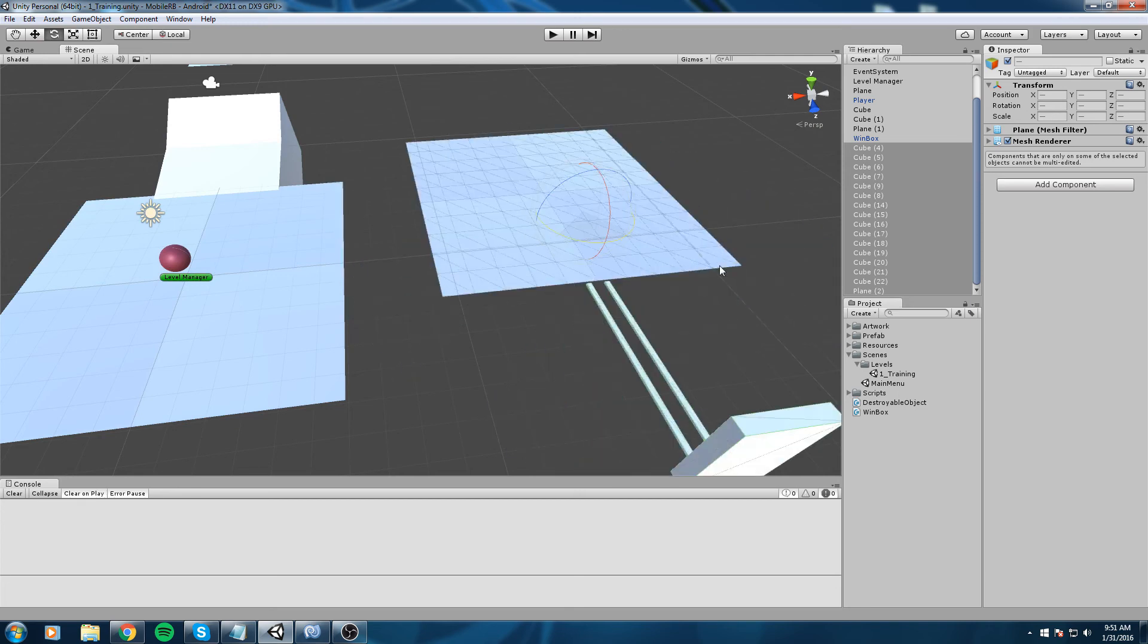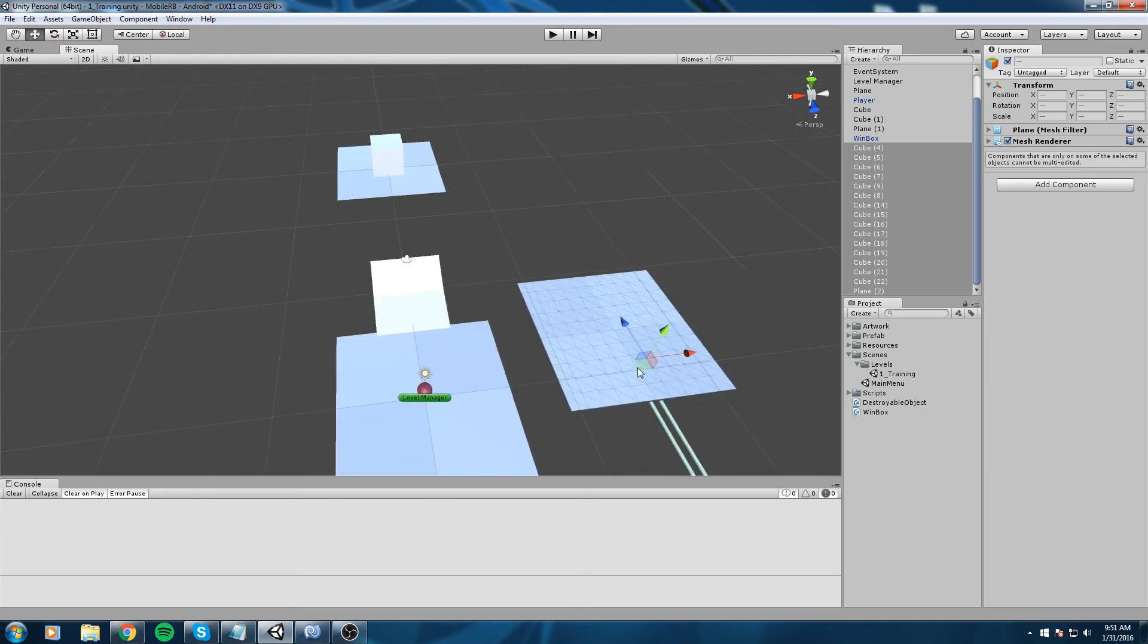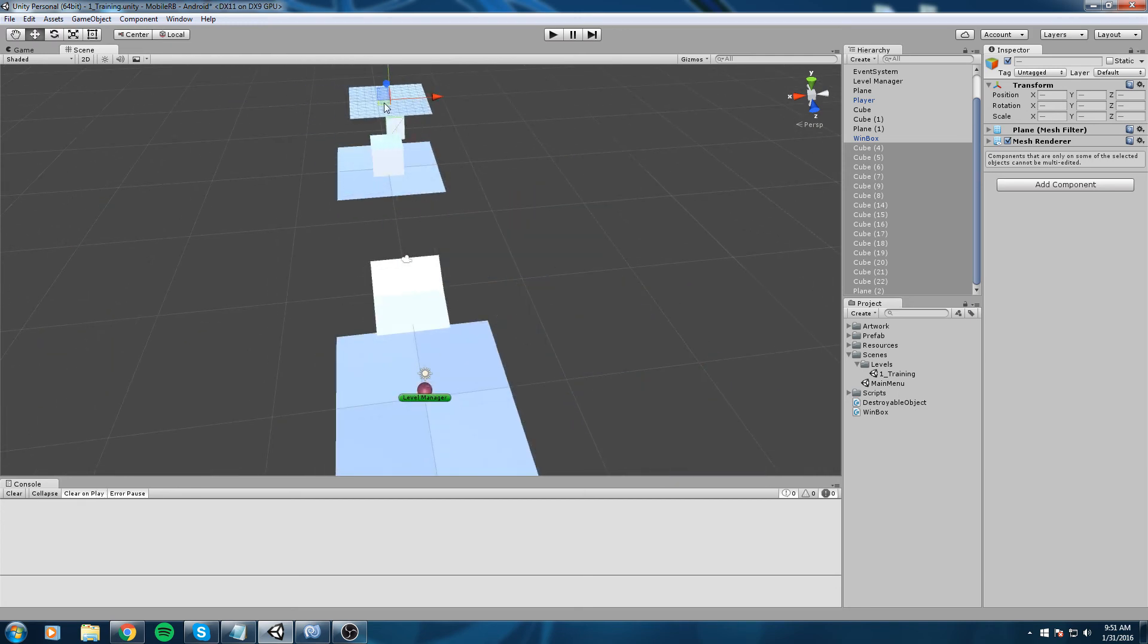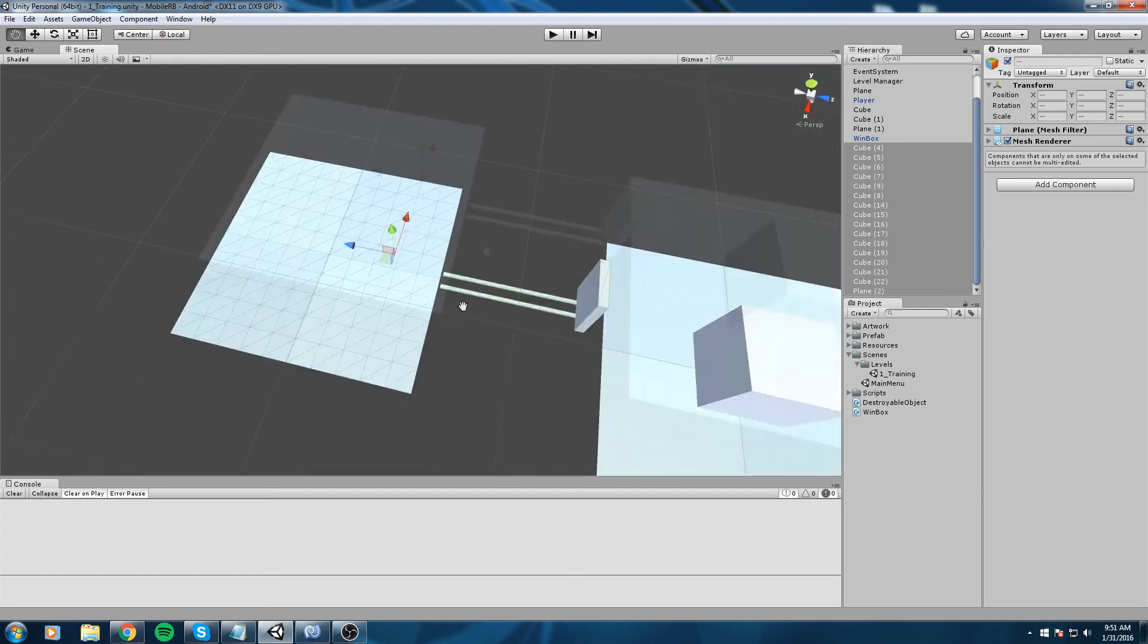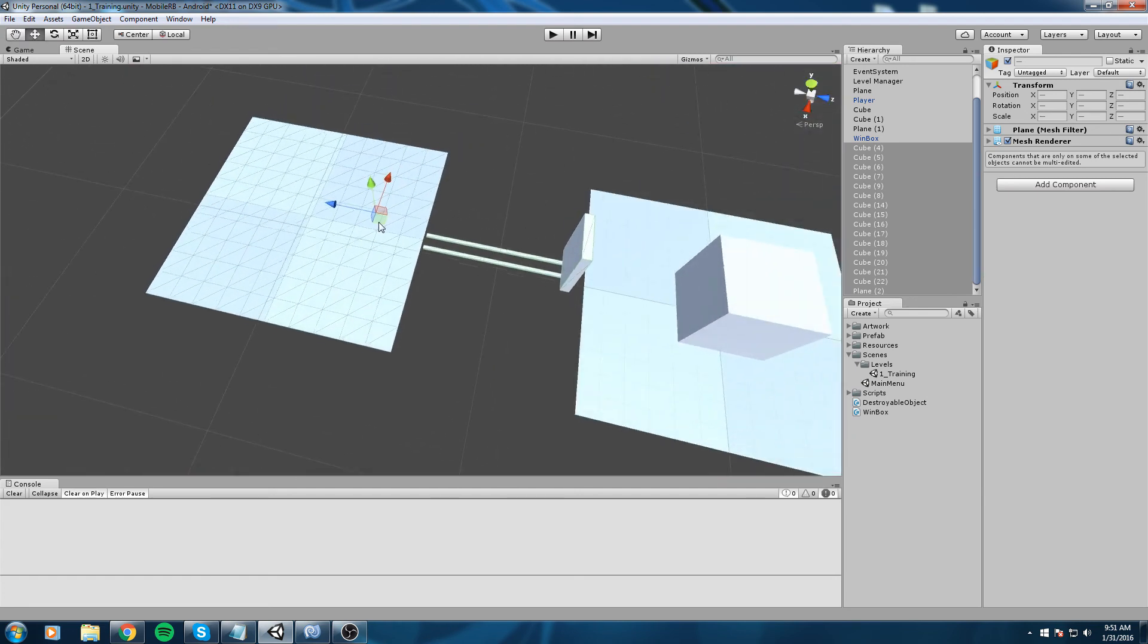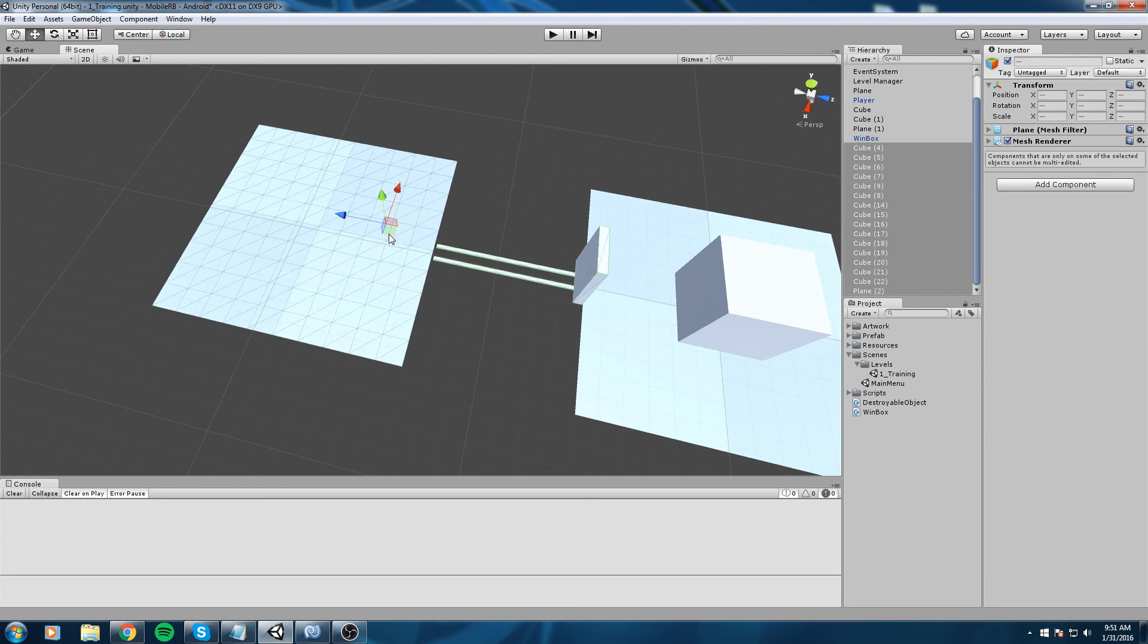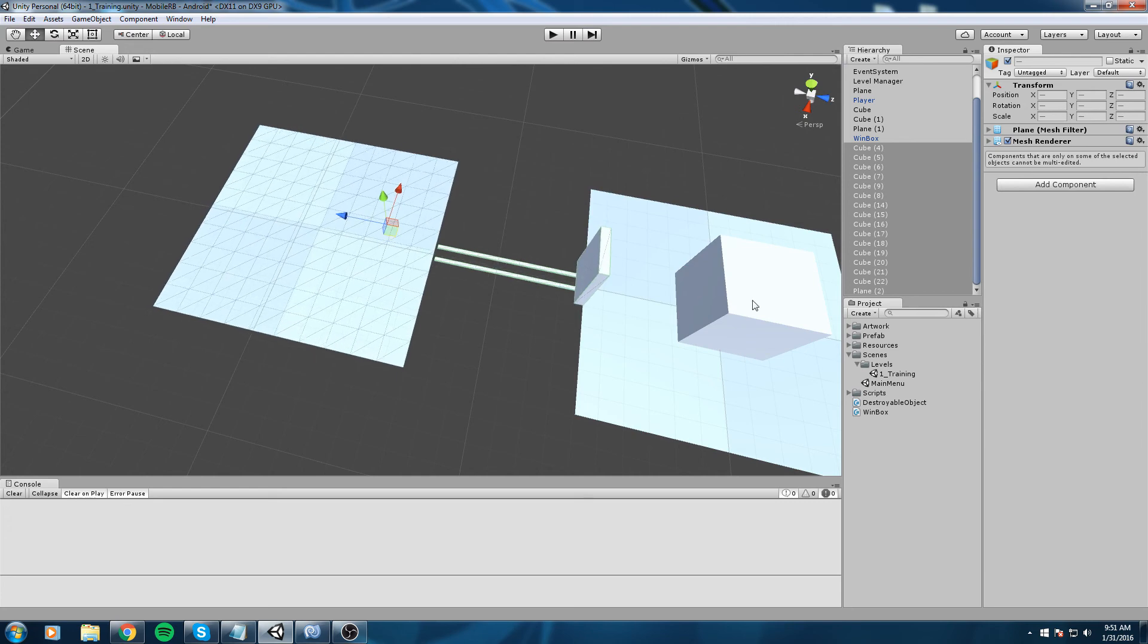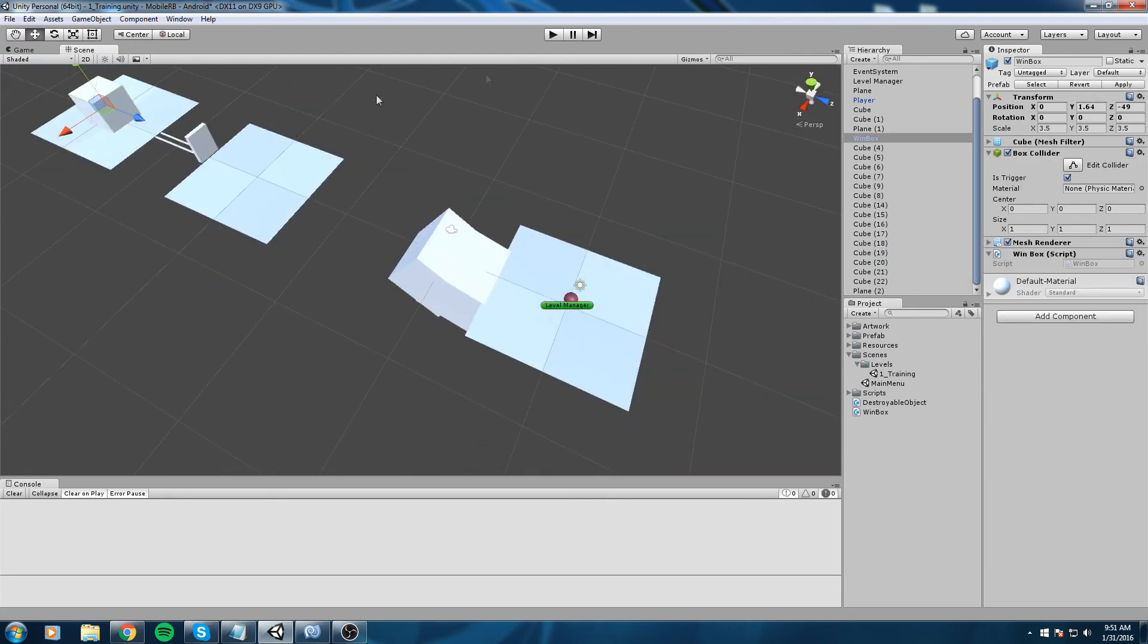And rotate that using the E button and move it around here.